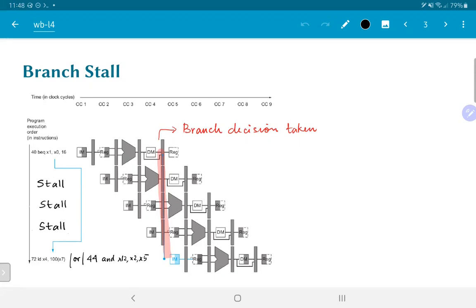We already know how to implement a stall from the load instruction. As soon as the instruction is interpreted as a branch, we activate logic that says for the next three instructions — until the branch has reached the MEM stage and decided whether or not to branch — we will stall all further instructions and not fetch anything new.